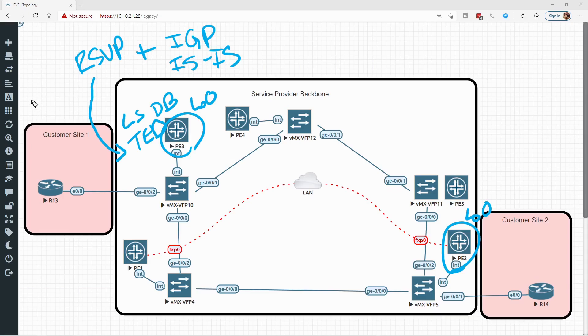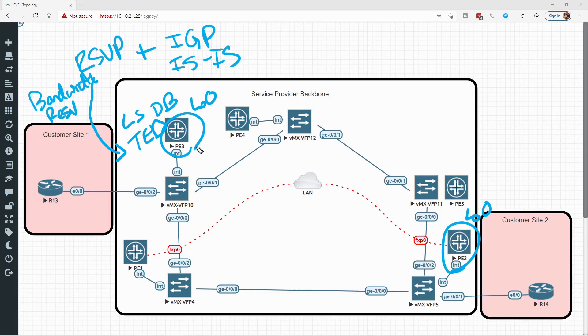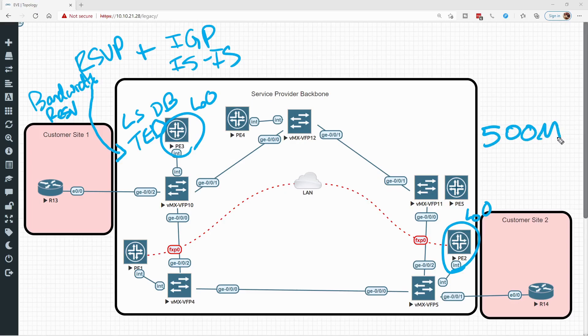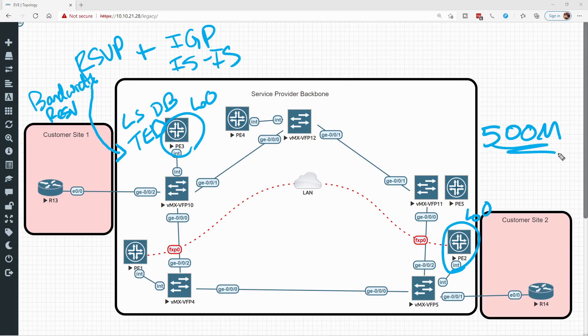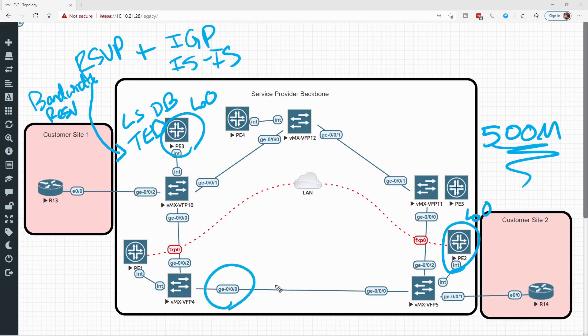The first thing is it looks in the TED database, and it validates that none of the possible links will violate the bandwidth reservation constraint. So if we're telling PE3, we need you to build an LSP to PE2, and we need 500 megs of reserve bandwidth, it's going to look in the TED database and find out which interfaces don't have 500 available megs. So maybe it determines that GE000 here doesn't have the available bandwidth, and GE002 here doesn't have the available bandwidth.